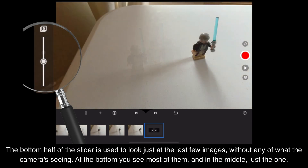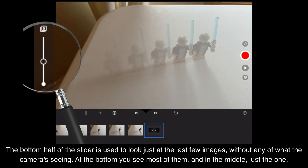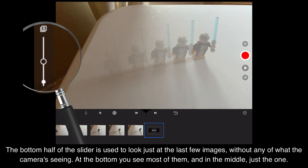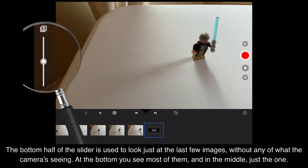The bottom half of the slider is used to look just at the last few images without any of what the camera is seeing. At the bottom you see most of them, and in the middle just the one.